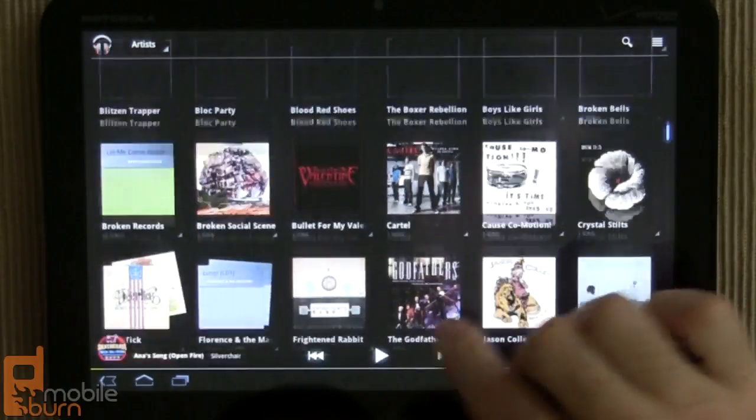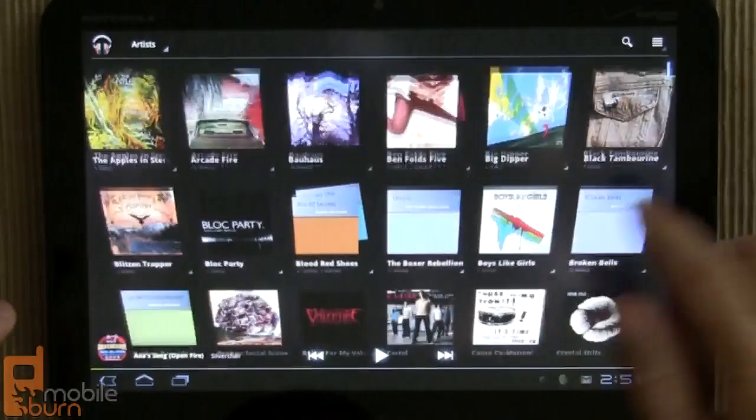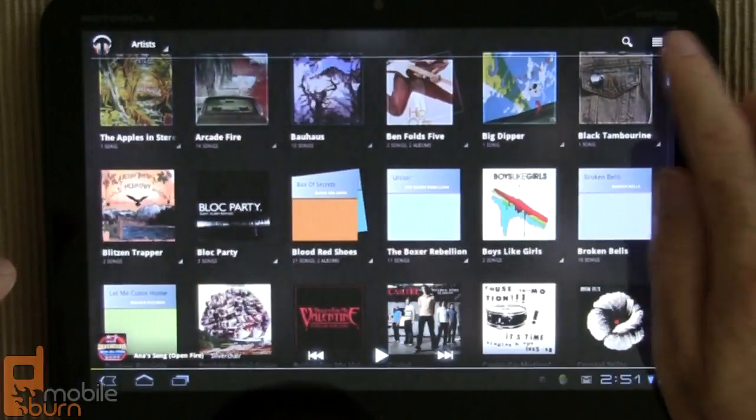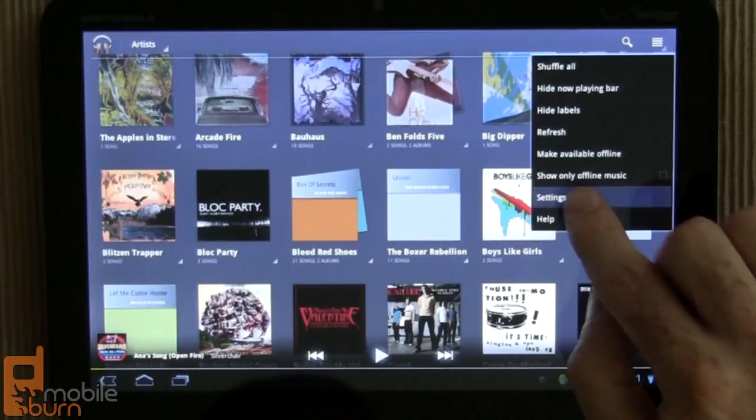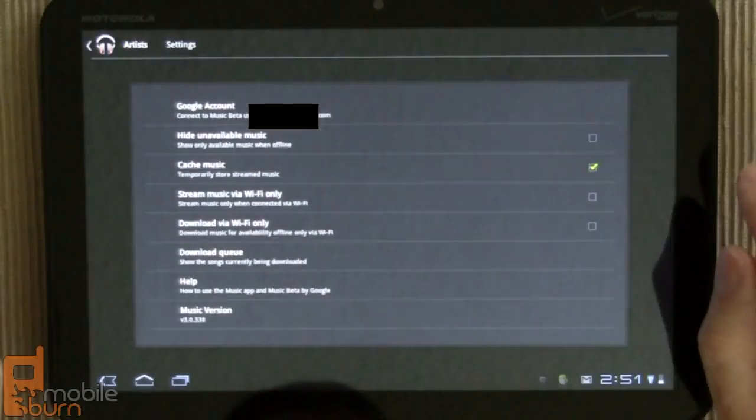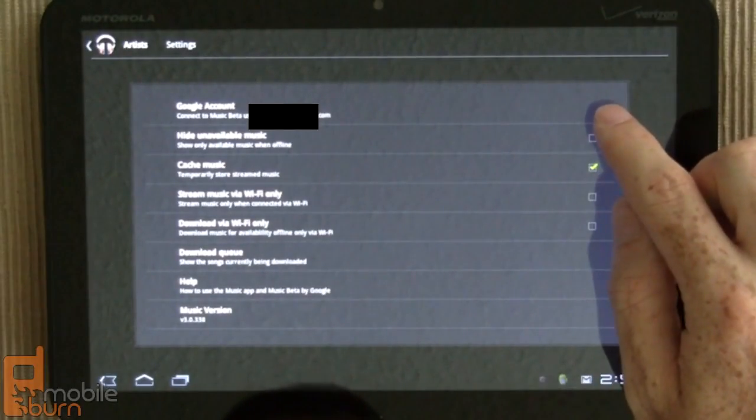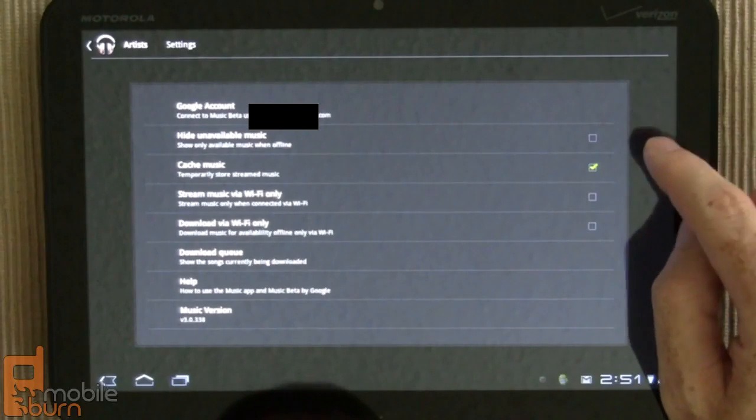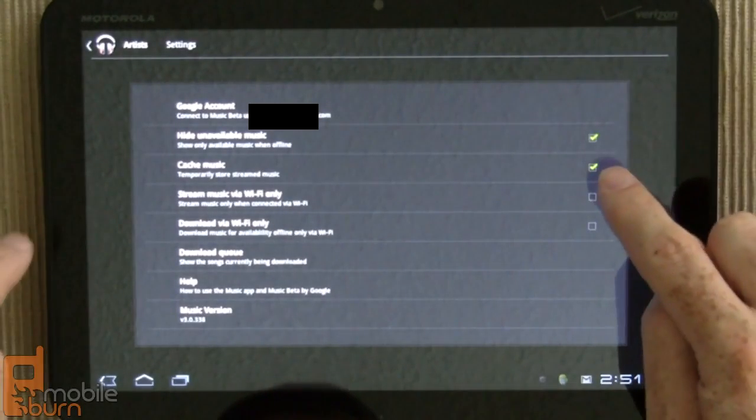So in any case, some of these tracks are indeed mine, and I can show you by going into settings here. And this is where you link up to your Google account, tell which account you're going to use. You can say hide unavailable music, and I'm going to do that so you can see some things when I change and go into offline mode.